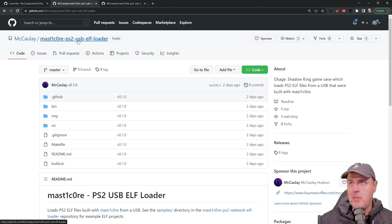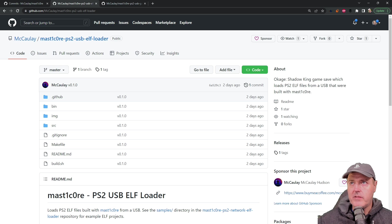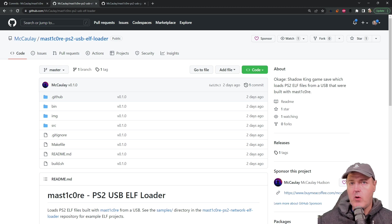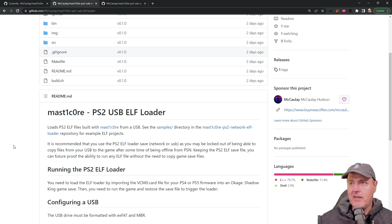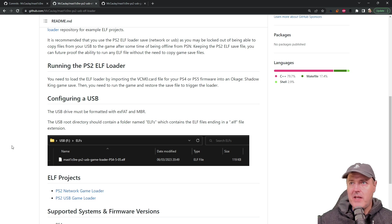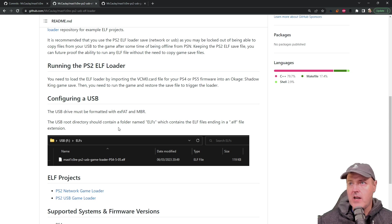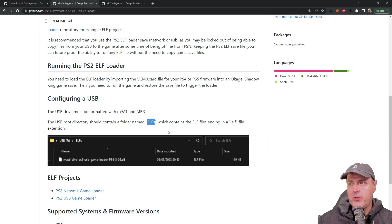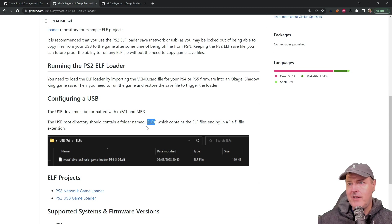The other repository that you may want to take a look at is this one right here which is the PS2 USB elf loader. What this will allow you to do is to load elf files off of your USB stick instead of sending them over with a tool such as Netcat GUI. Inside of this he talks about how to set it up and basically you need a USB drive that's formatted with exfat and mbr and in the root of the directory just have a folder called else. For the most part you won't have to worry about this if you follow my guide.